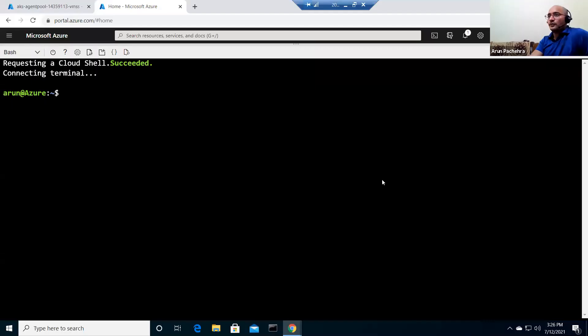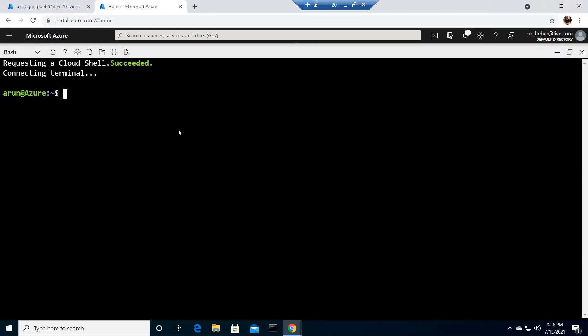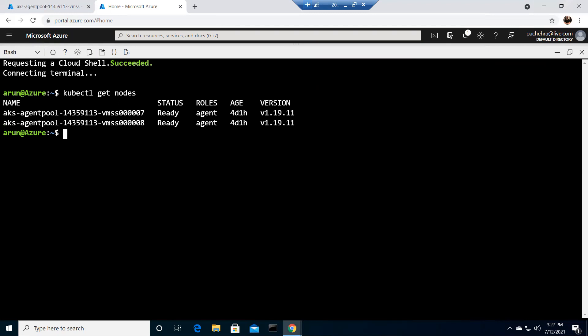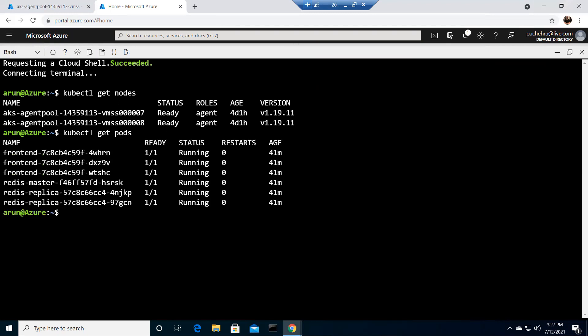So let me quickly share my screen. I hope you can see my screen now and I have the same cluster that I have been working on that you might have seen in the previous video as well. So let me show you kubectl get nodes. I have those two nodes and that AKS cluster, and I have some pods running here. kubectl get pods. I would have all these pods running.